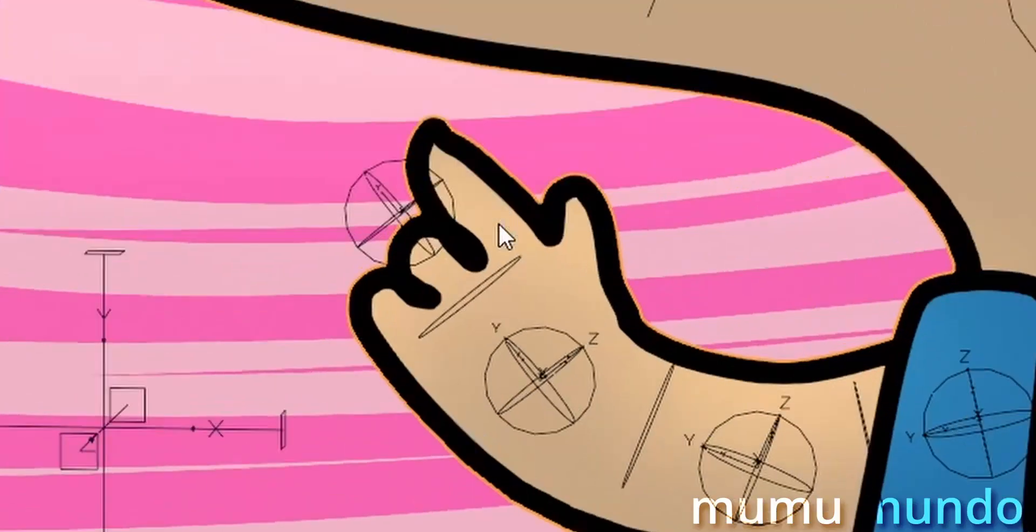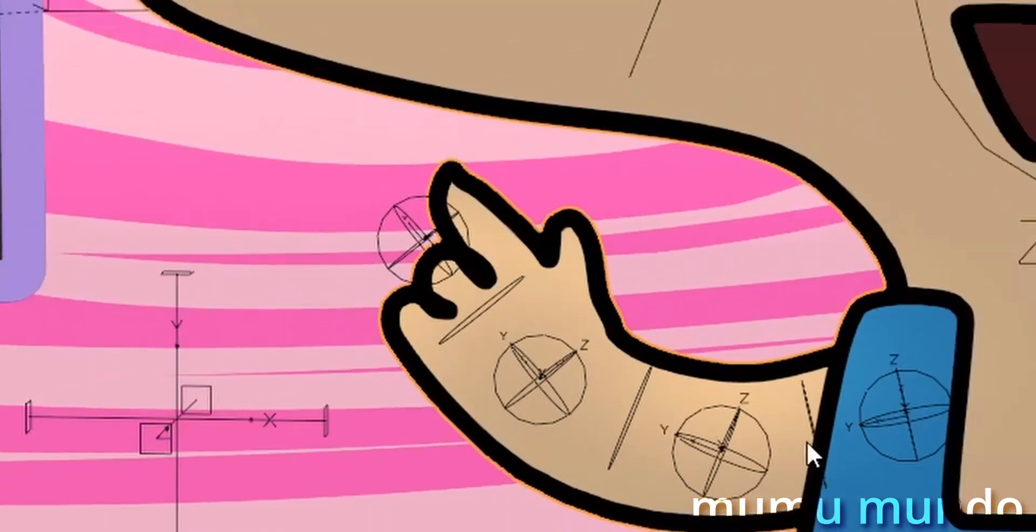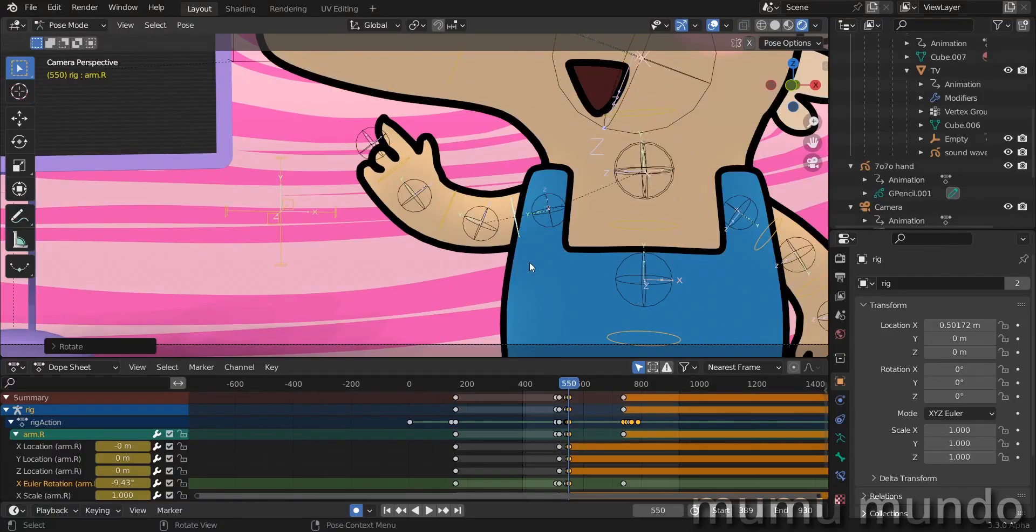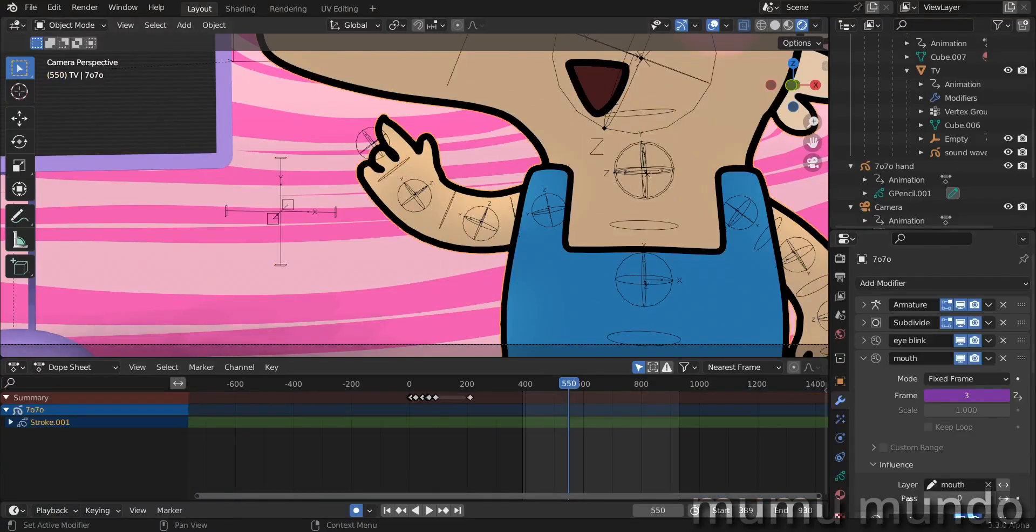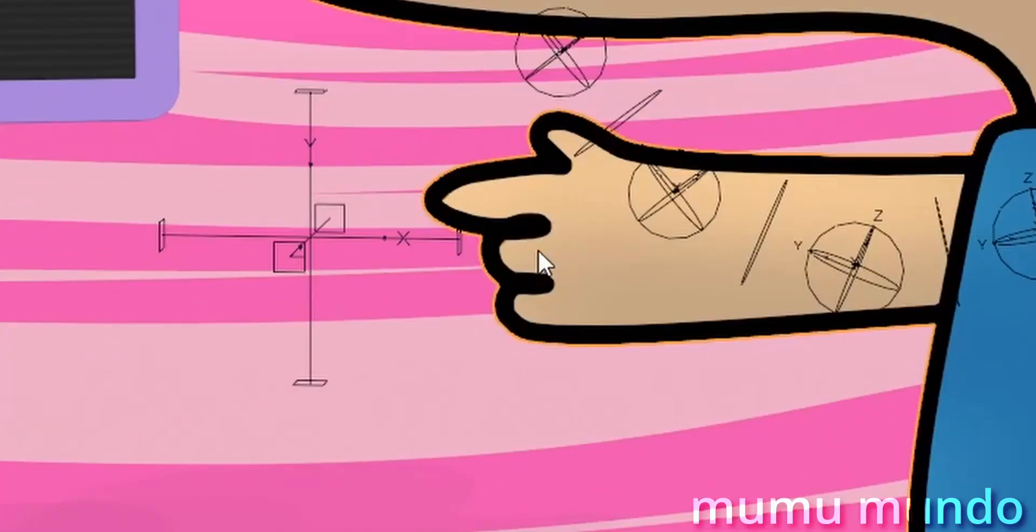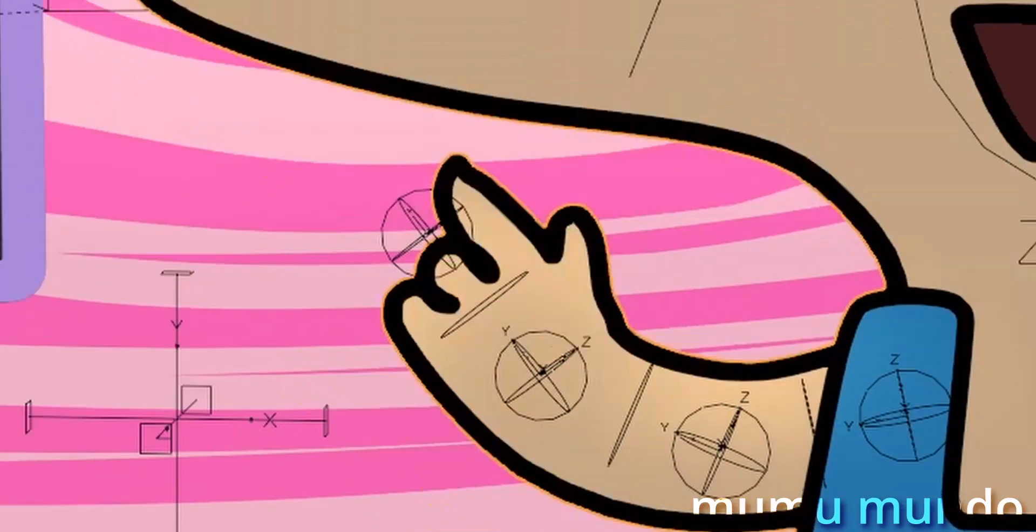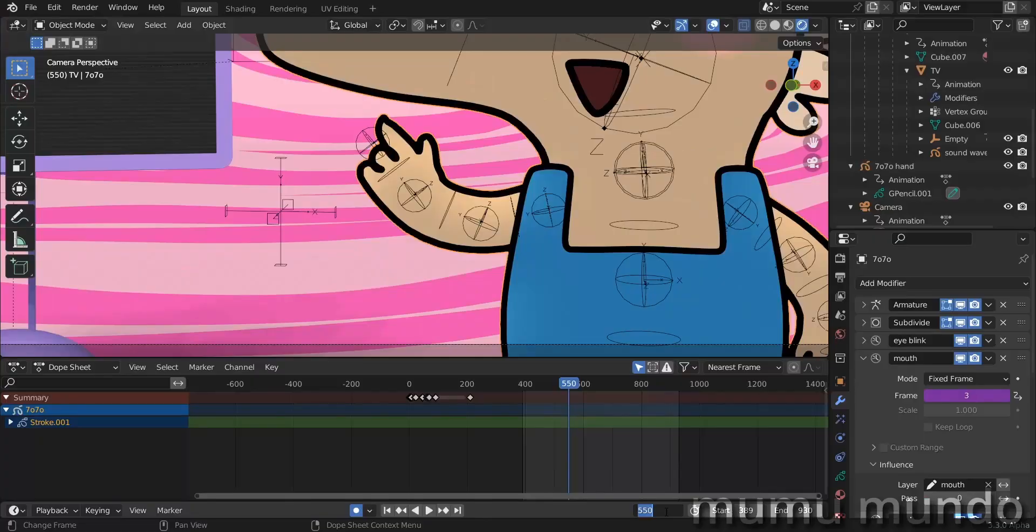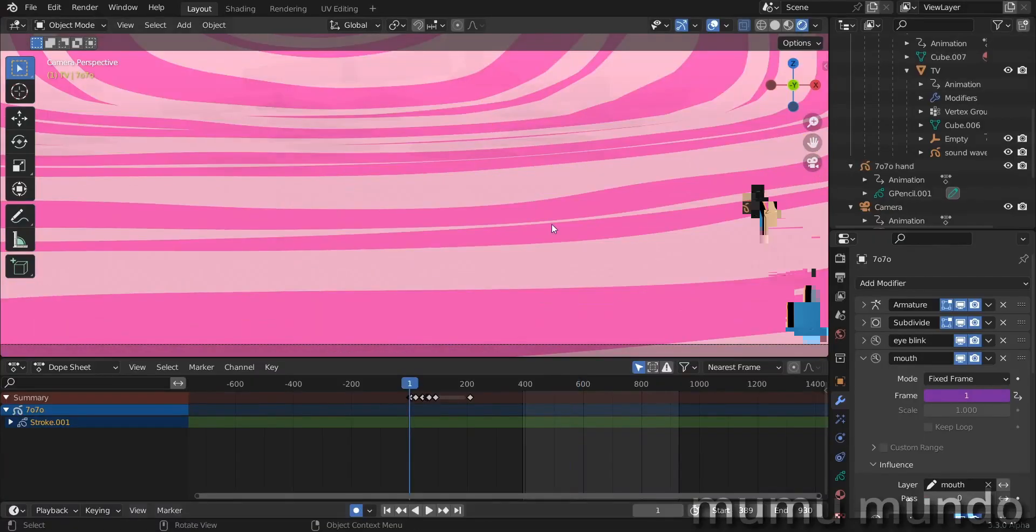As I said, I want to troubleshoot some problems like this glitch here in this finger. Let's select our character first and disable the armature. You see it is a good finger here, but here it is a bad finger.